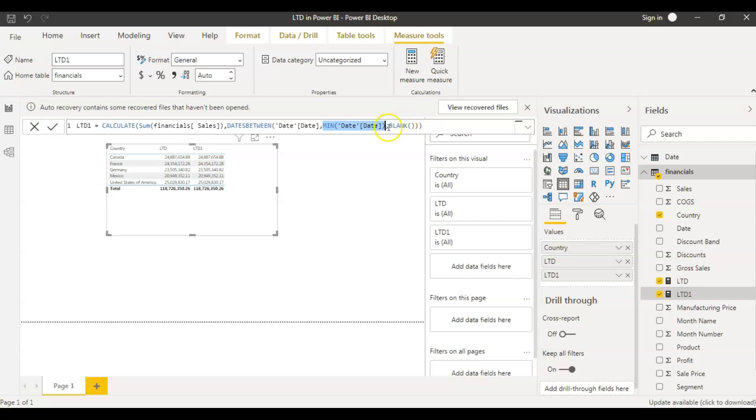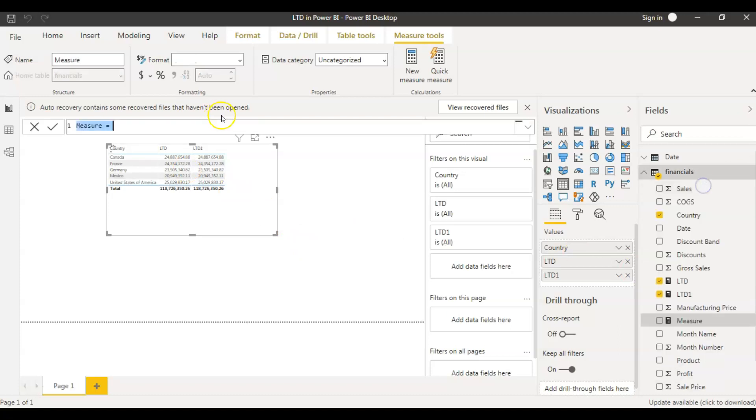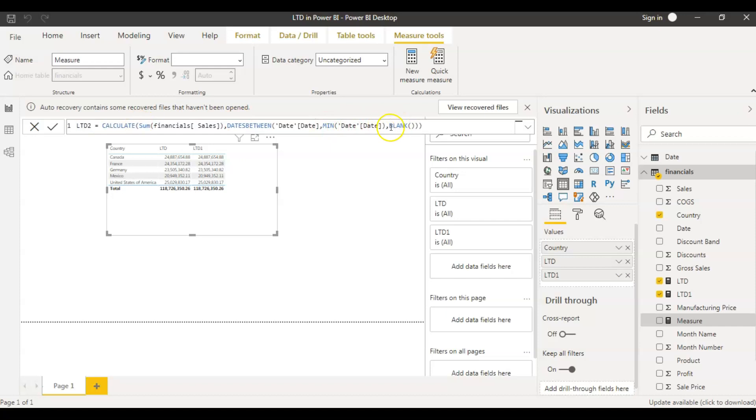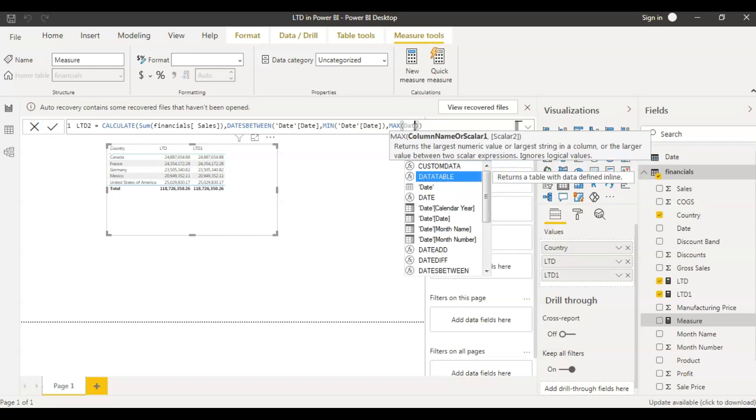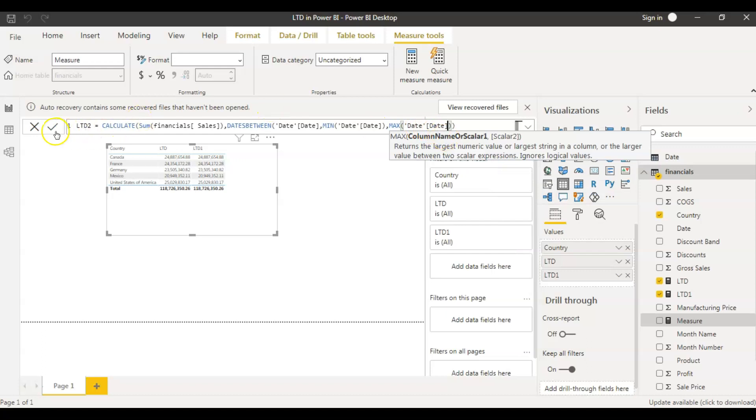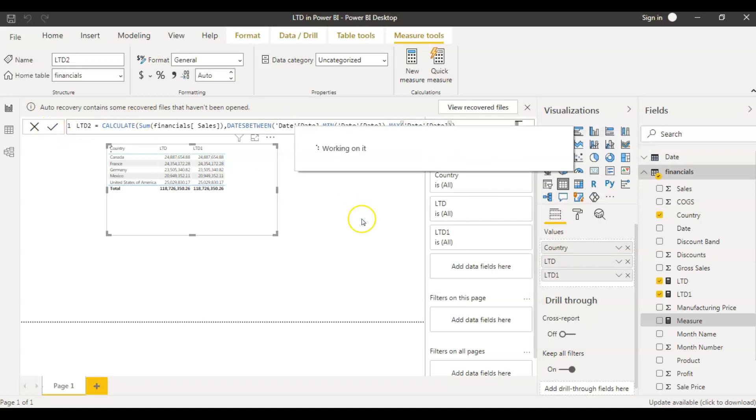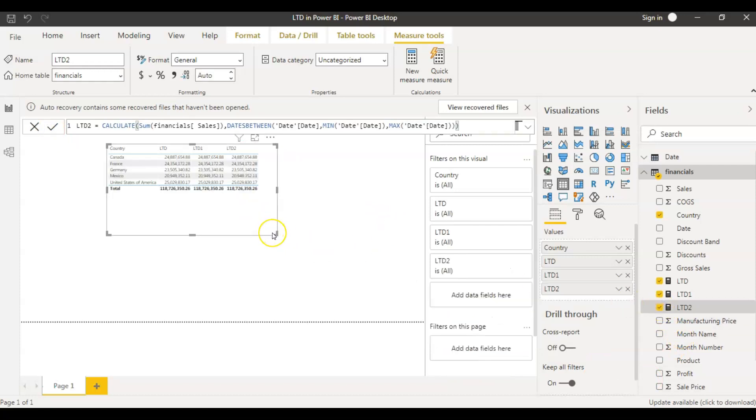And even if you want to change this to a maximum of date table, you can do that. You can use max of date function. You will get the same result. Let's do it and see if you're getting the same result here. So I'm copying this, I'm creating another measure here, pasting this. I will change this to LTD two and now change this blank to max of date. Save it. And into this table, let's bring this LTD two measure as well.